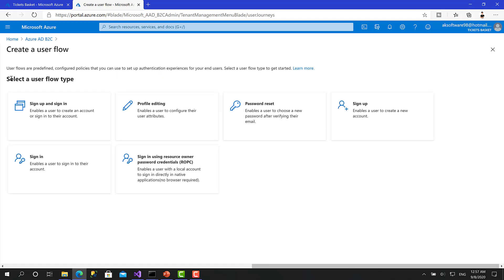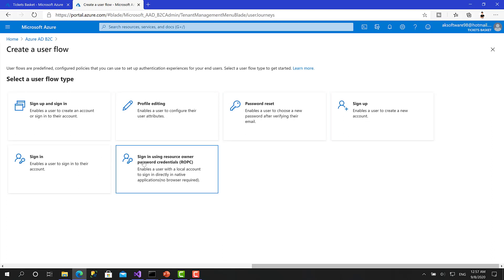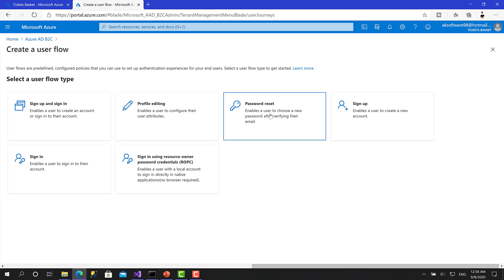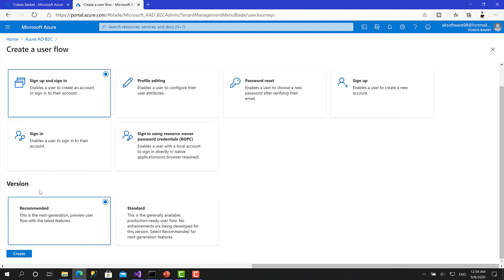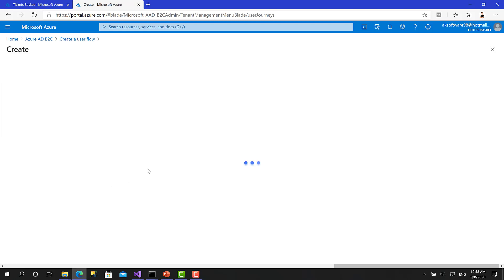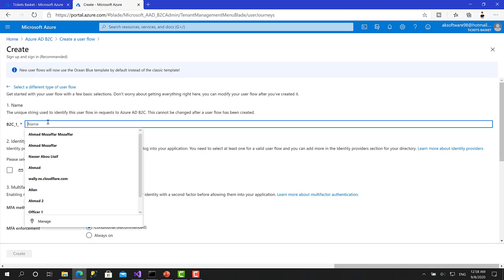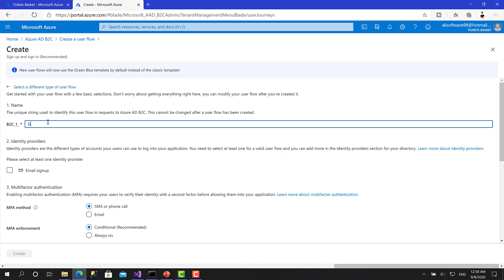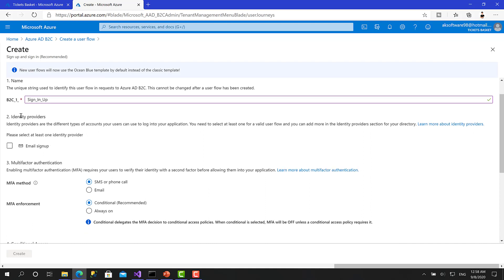Okay. This is the user flow type that Azure Active Directory B2C provides to you. Sign up and sign in. In this case, you allow your users to sign up and sign in at the same time, profile editing, reset password, only sign up, sign in, or sign in using resource owner password credentials. What you are going to do for this project, you will use sign up and sign in and reset password. So to get started, I will click on sign up and sign in. Then here you have to choose the version recommended is the new one. It's the next generation and latest features. You can click create.